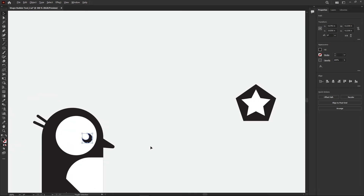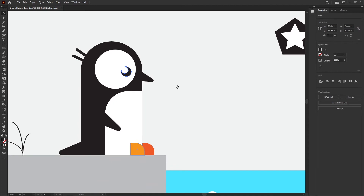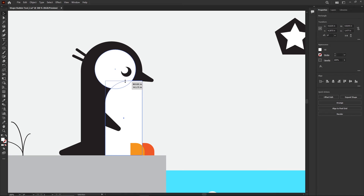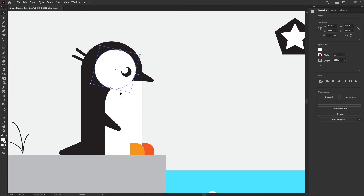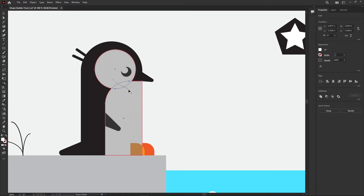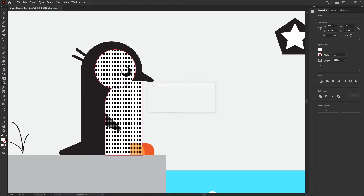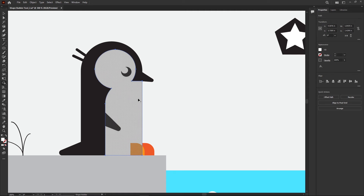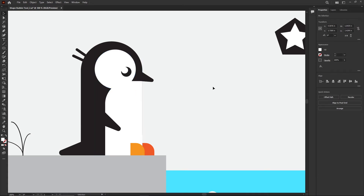Now I want to join the white belly and the nose together. I'll drag the belly up so it overlaps and matches up with the nose for that cool connected look. Then shift-click to select both, grab the Shape Builder tool, and drag a line through all three parts — and they become one unit.